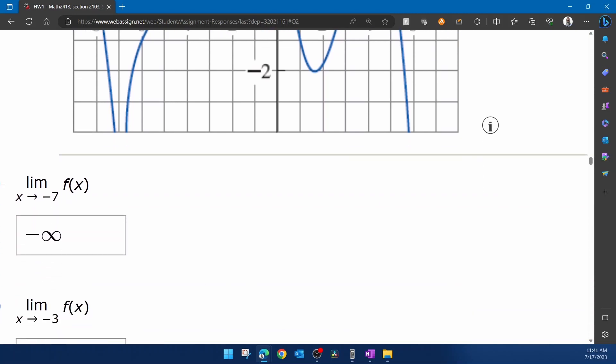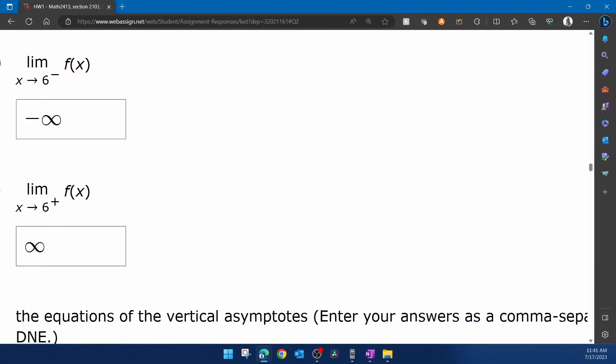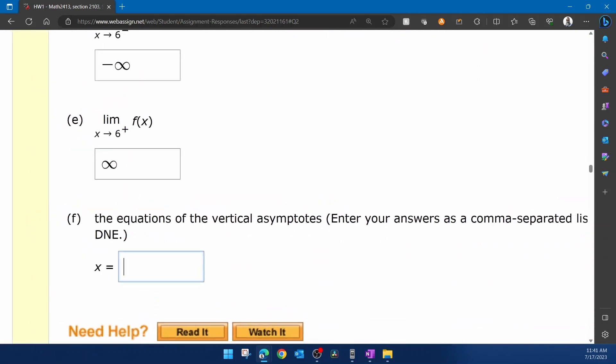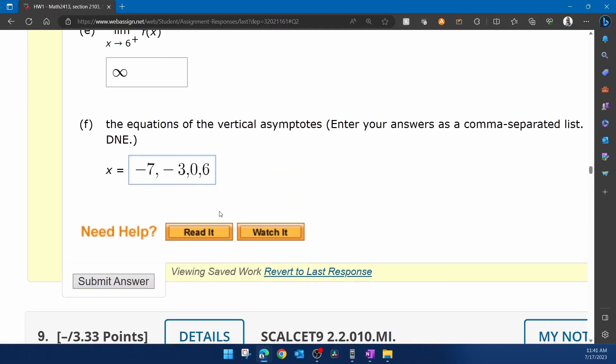Negative seven, negative three, zero, and six as a comma-separated list. Should be all of the vertical asymptotes.